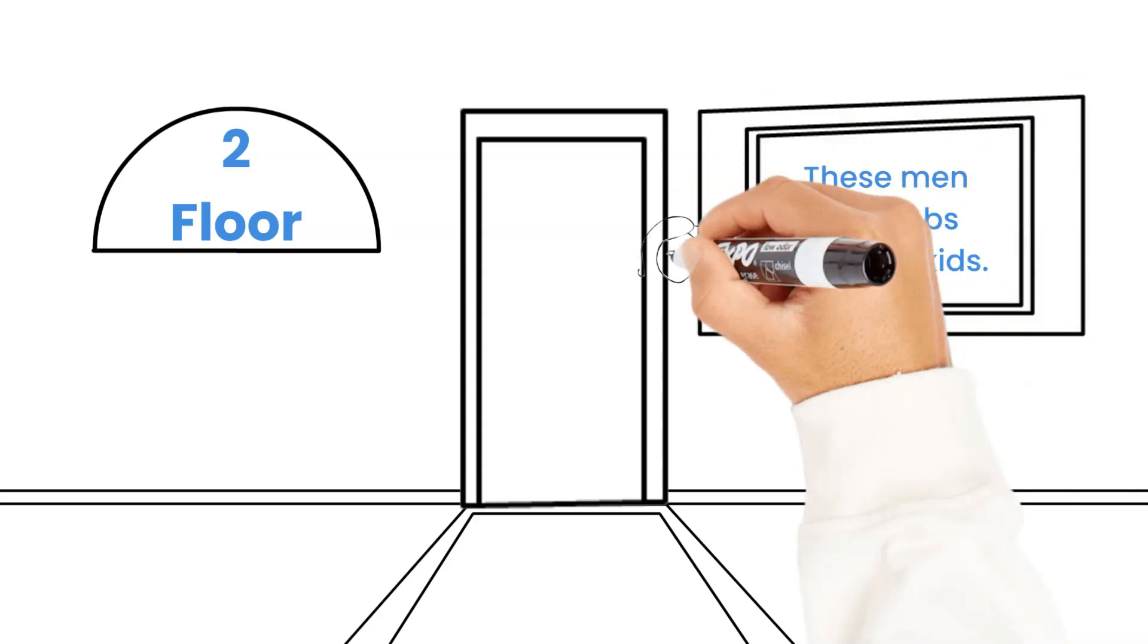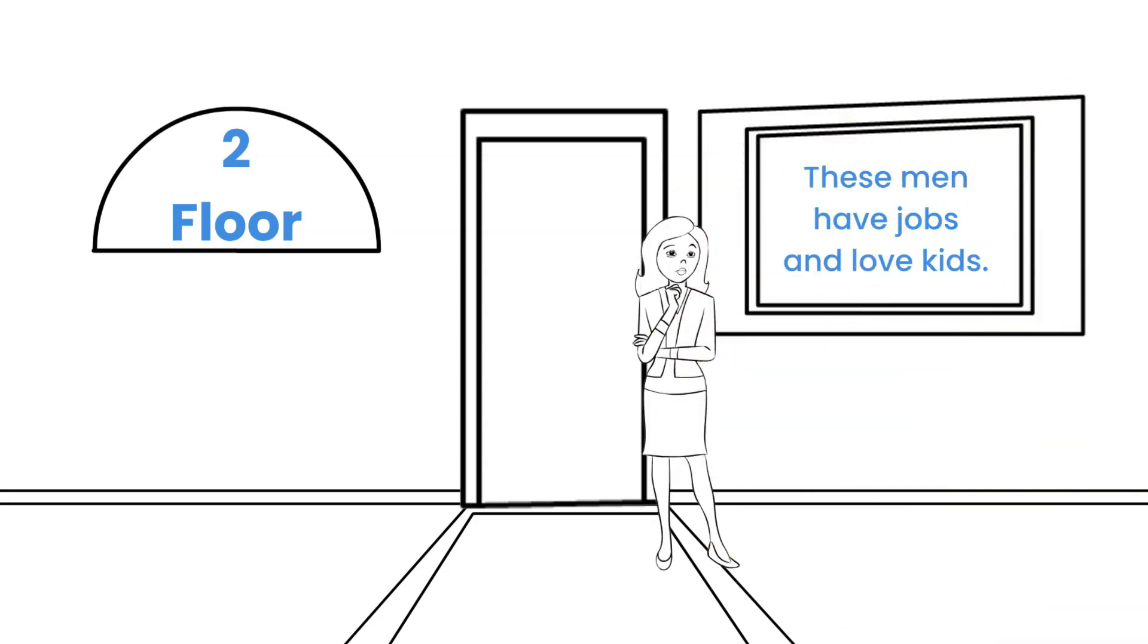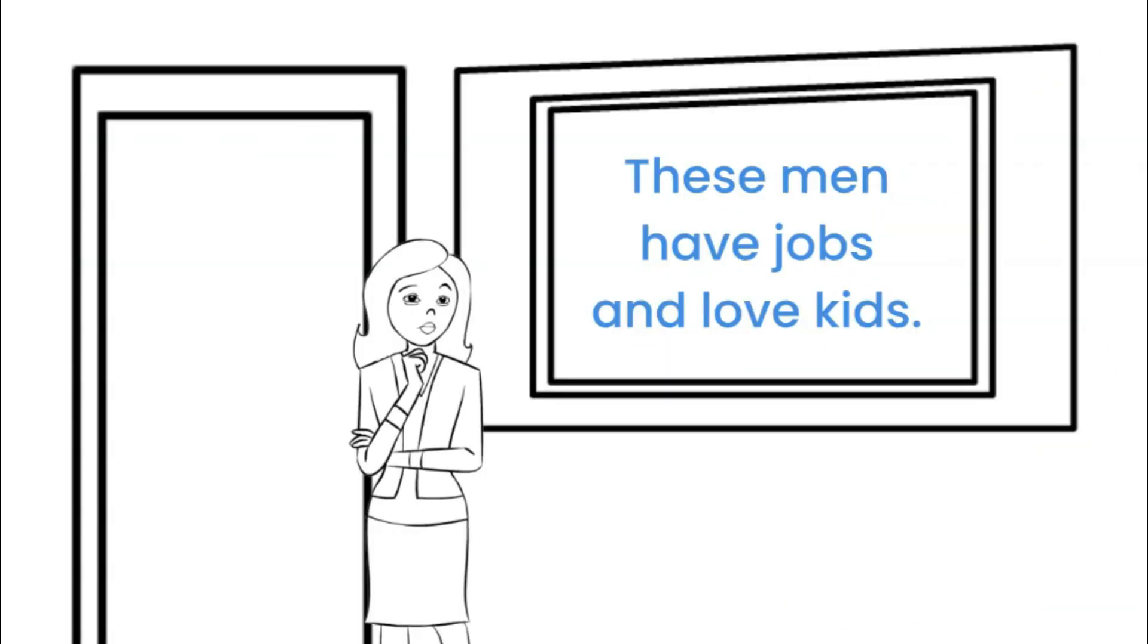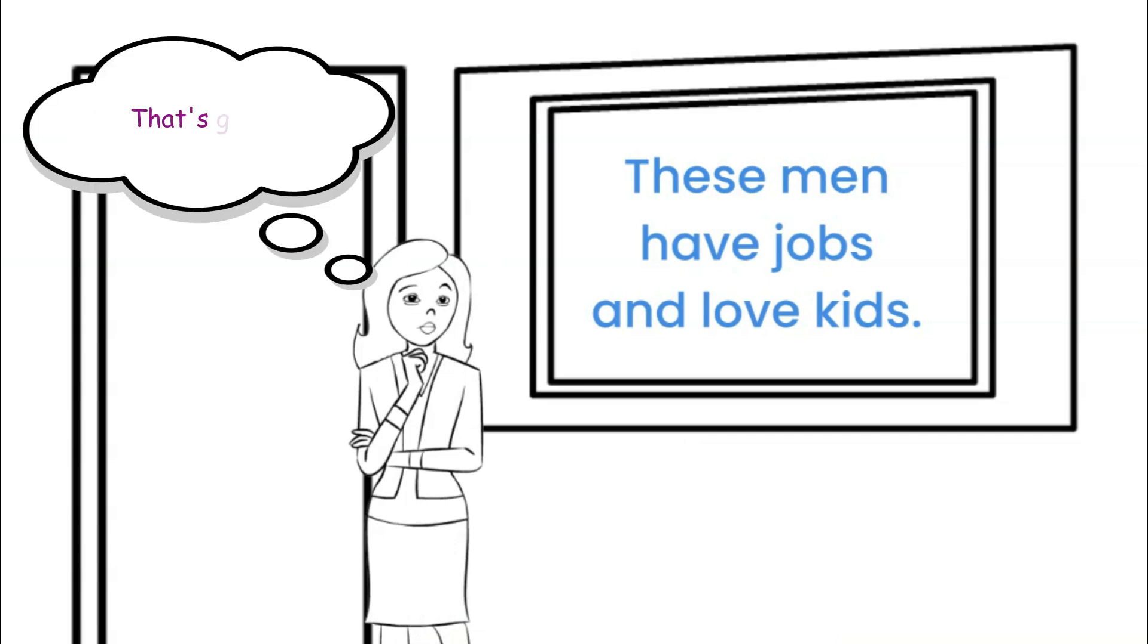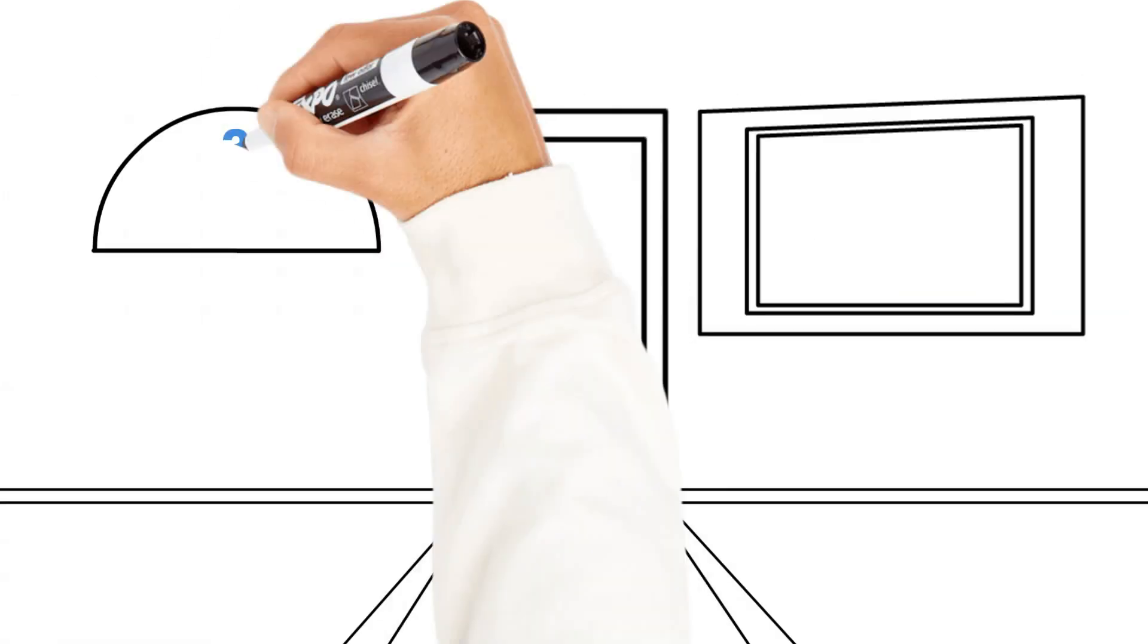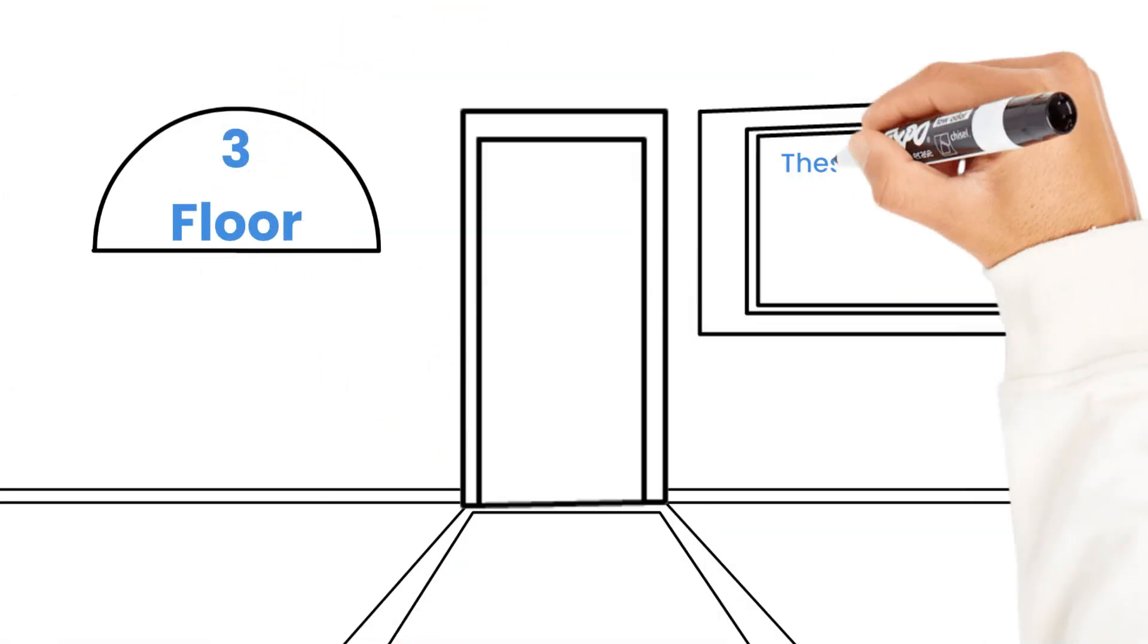The second floor sign reads, Floor 2. These men have jobs and love kids. The woman remarks to herself, That's great, but I wonder what's further up. And up she goes again.